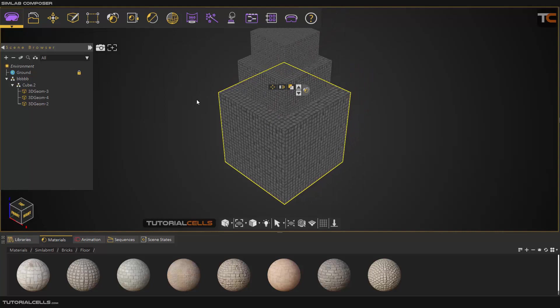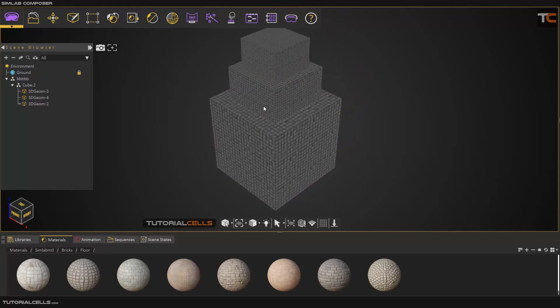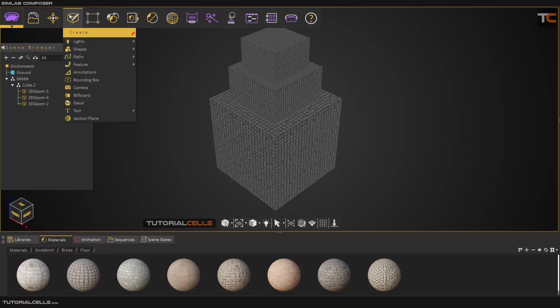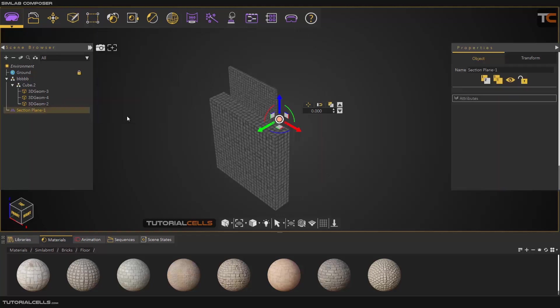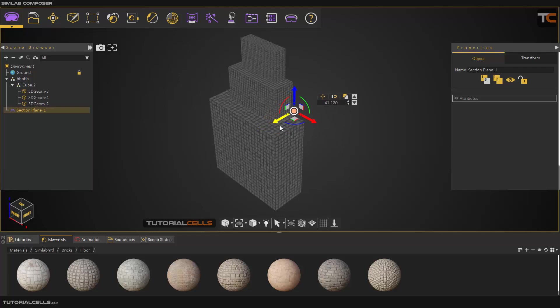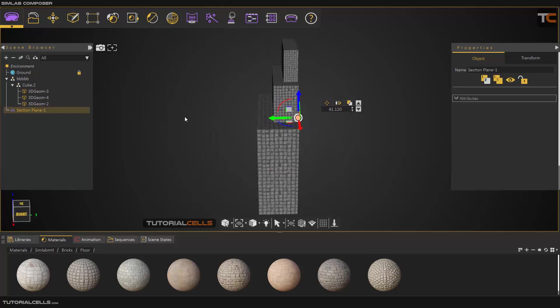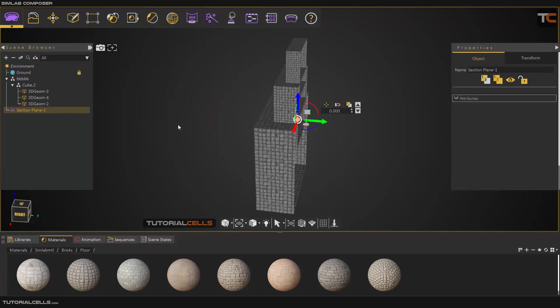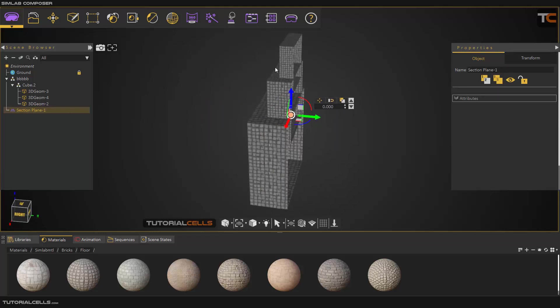Another brick tool is brick by section plane. If you go into the create menu and insert a section plane here, as you can see we have a section plane. You can break or disconnect any object with this section plane.